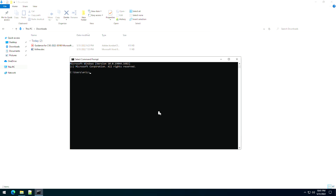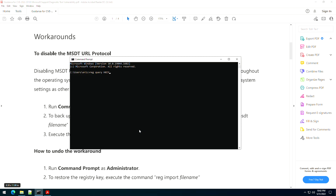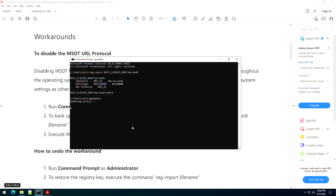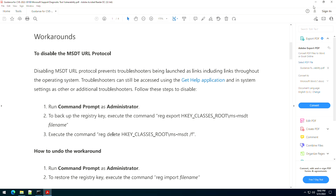Let's pull up the command prompt. What we want to do is run a reg query for HKEY_CLASSES_ROOT\ms-msdt. You can see it's still there, but we're going to run 'gpupdate'. Once this is done, you're going to see that we're going to get an error because that key will no longer exist, and that will mean the temporary workaround is in place. So if we run the query again, it says it can't find the registry key or value — so we know that it's working.